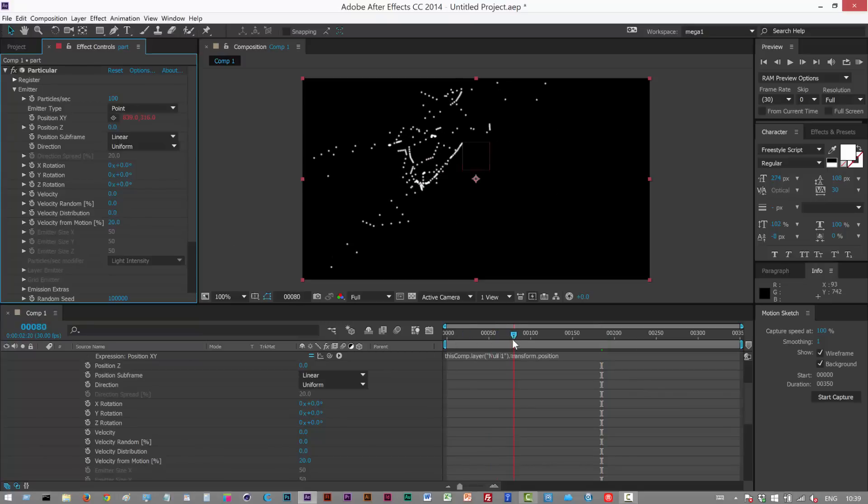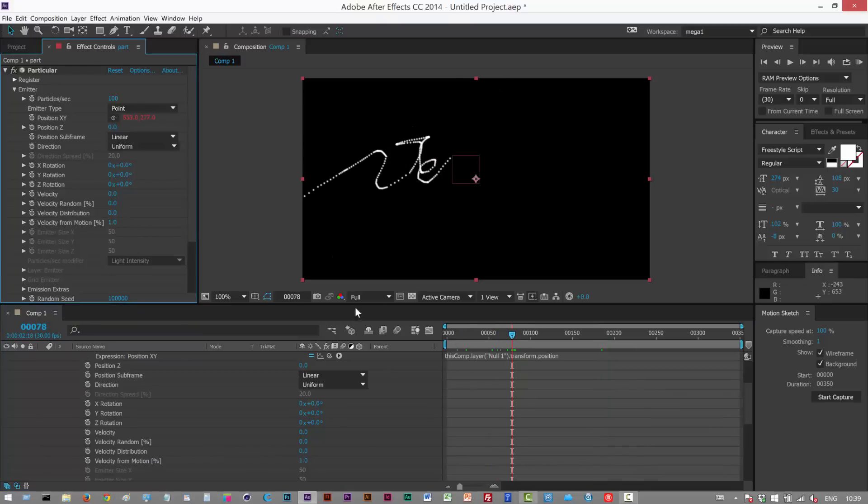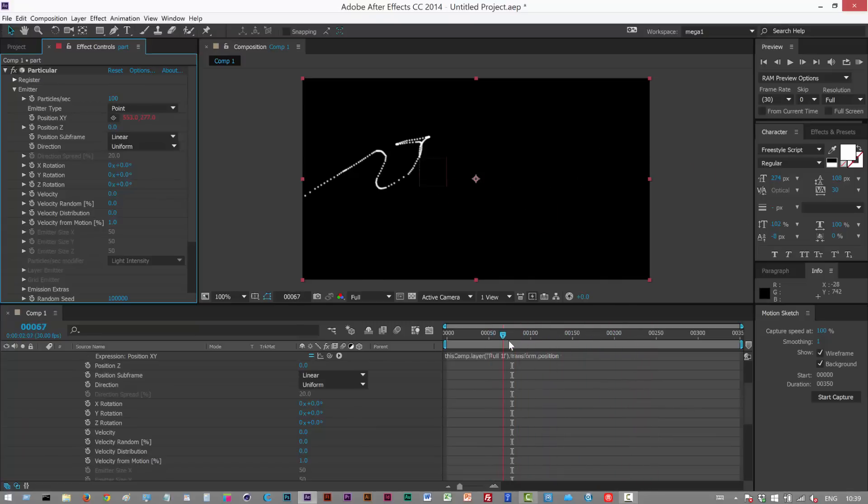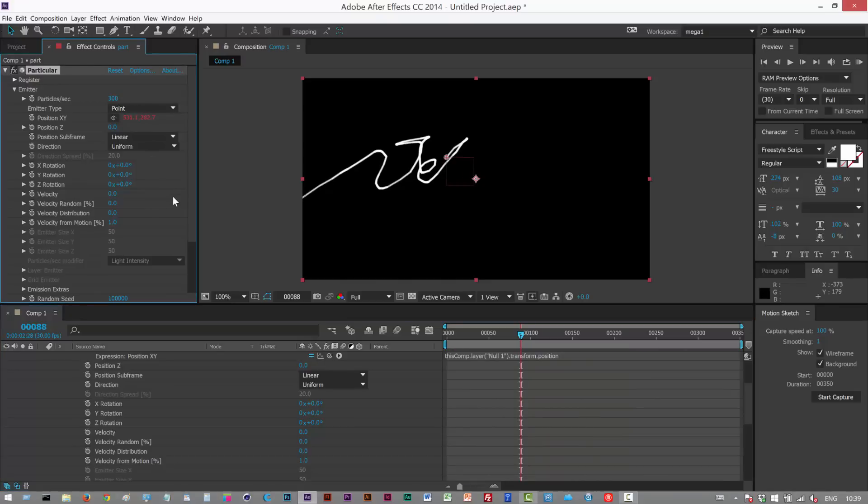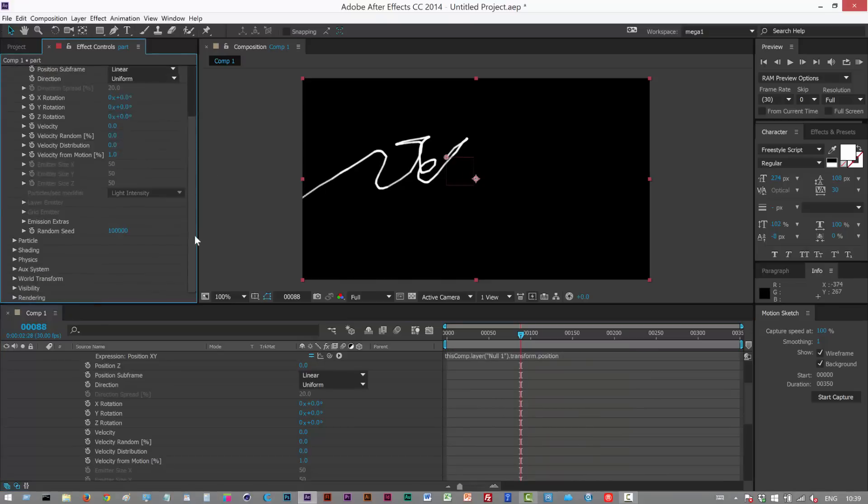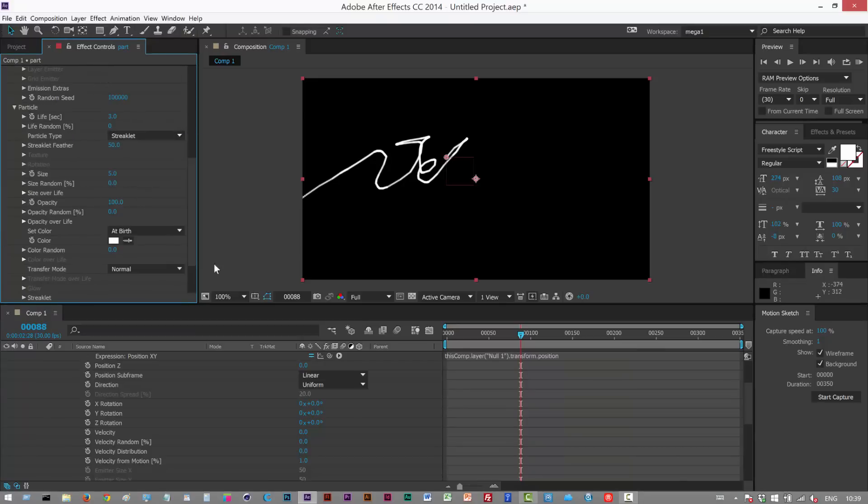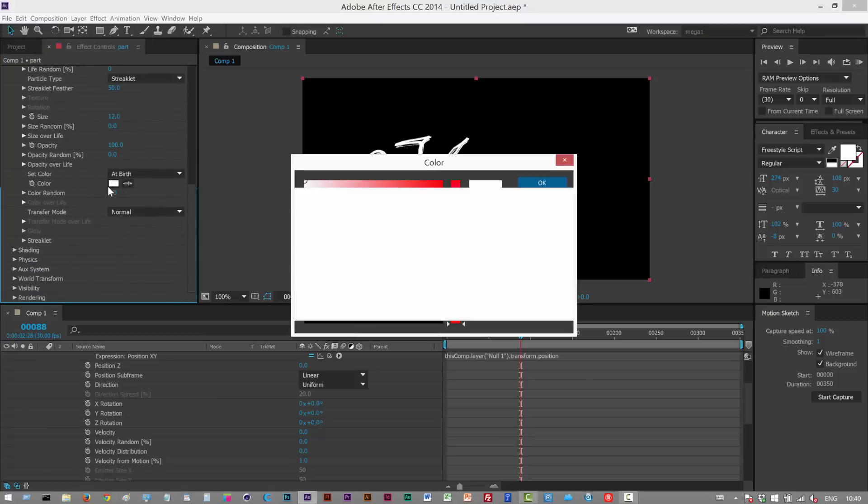So now we basically get this line. We want to close these gaps so increase the particles per second, not too much but a little bit more. Go to particle, instead of sphere choose streaklet, increase the size slightly to about here.